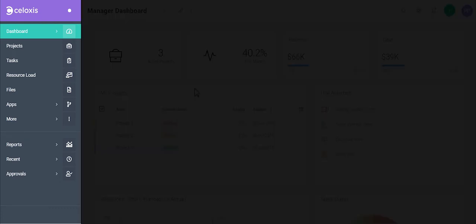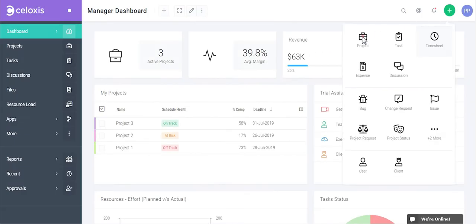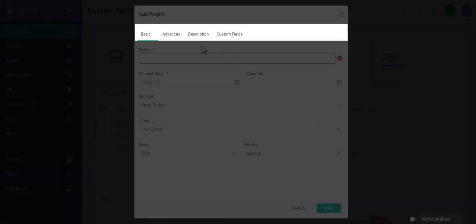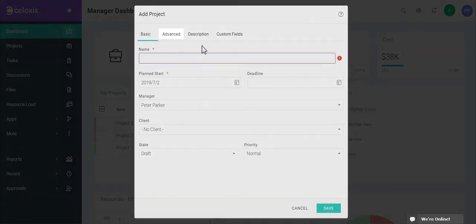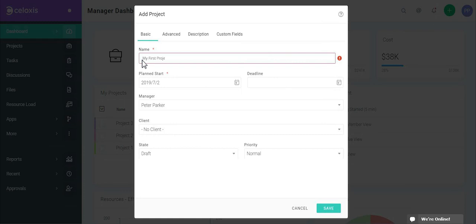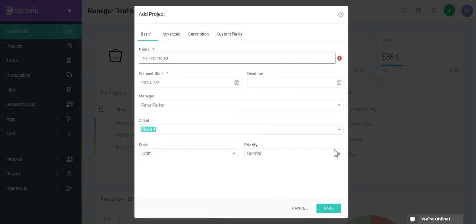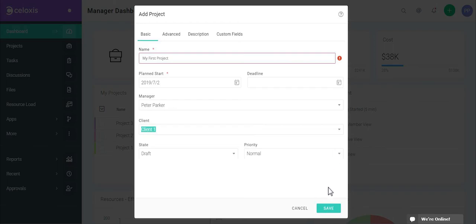The navigation pane provides quick access to all modules. Creating a project is fairly easy. The form, as you see, is organized into a number of tabs — this enables you to logically step through your data entry. For example, if you use financials or portfolio parameters, you'd enter them in the Advanced tab. For now, we'll just key in a name for this project, select a client, and move on.